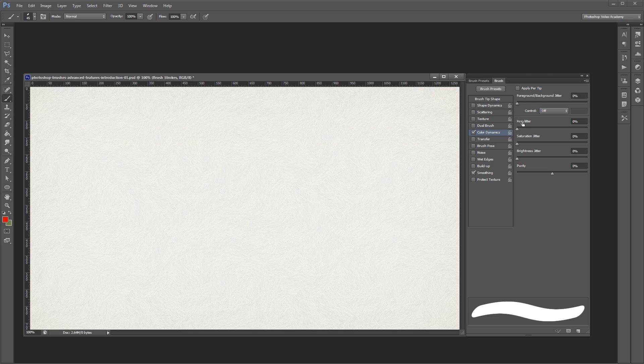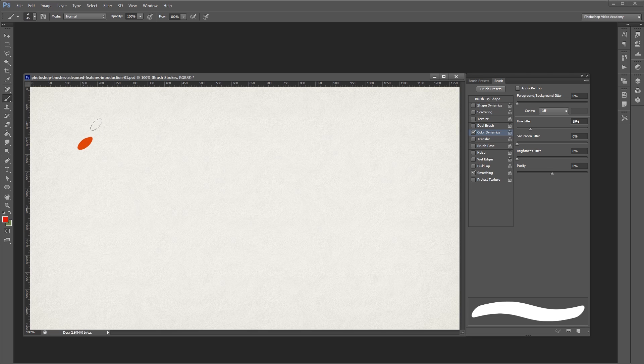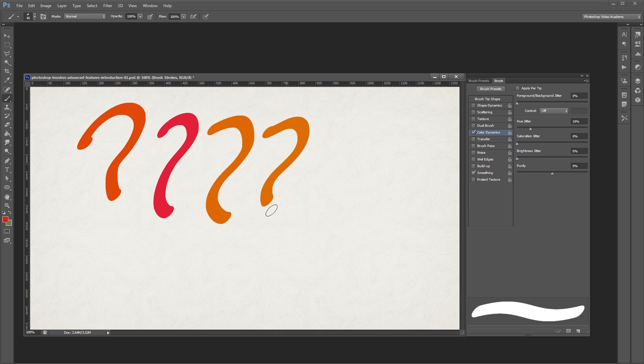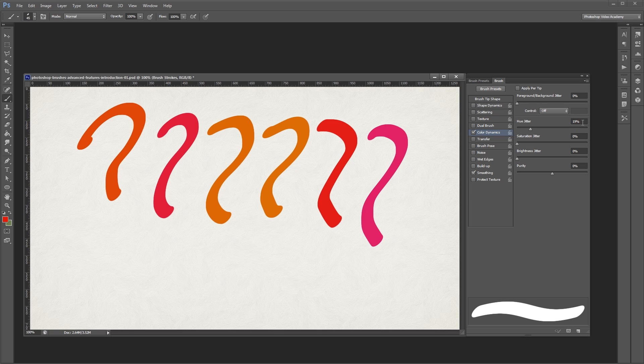The hue jitter allows me to randomize the color of each stroke that I make. If I turn it up to about 20% and start painting on my canvas, you'll notice that each of my strokes is a slightly different color. But since I have it set to only 19%, they're all going to be pretty close to my original red.